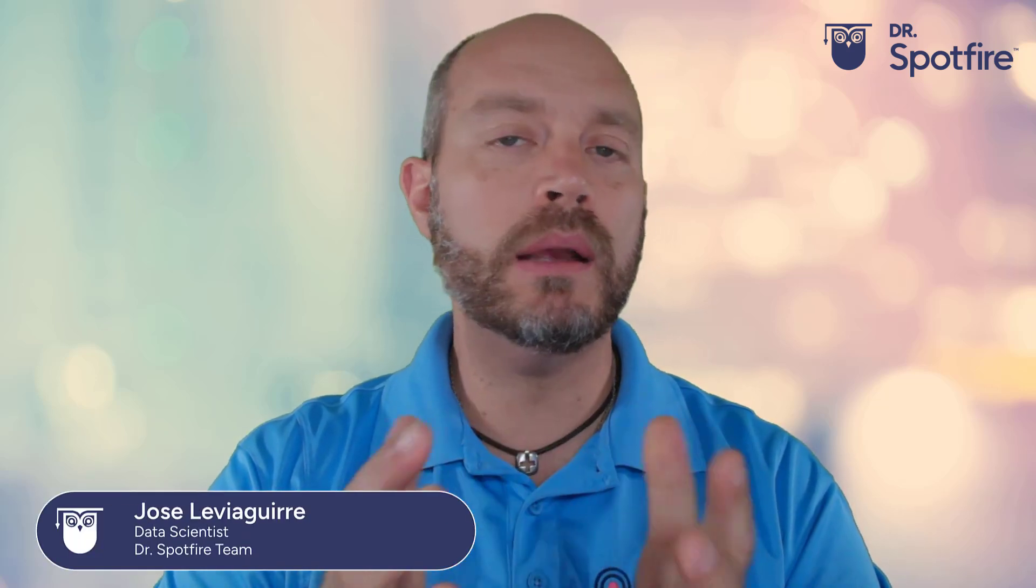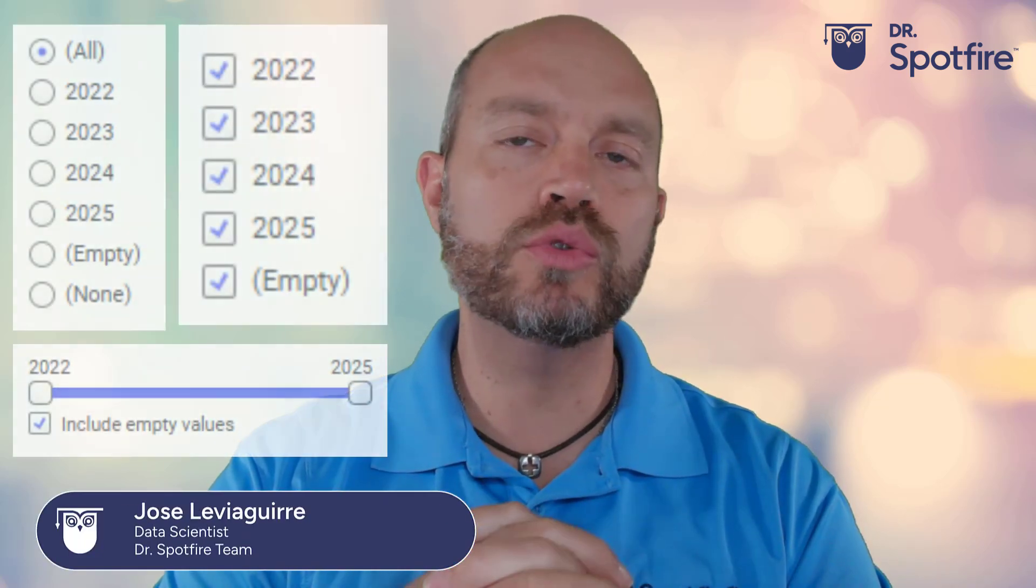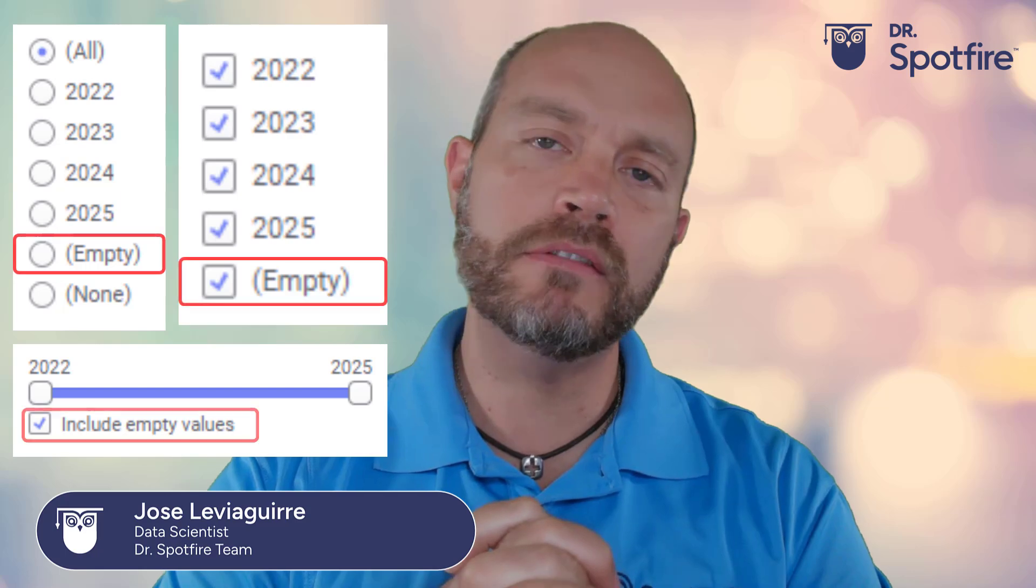Hello, I'm José Lebeguirre from Spotfire and today I'm going to show you how to remove the empty values from filters.